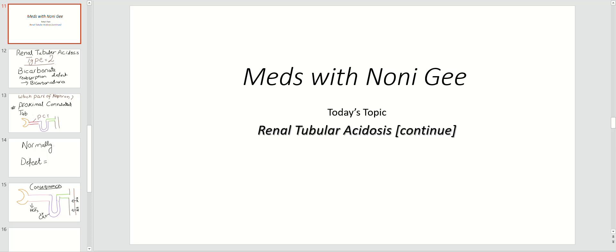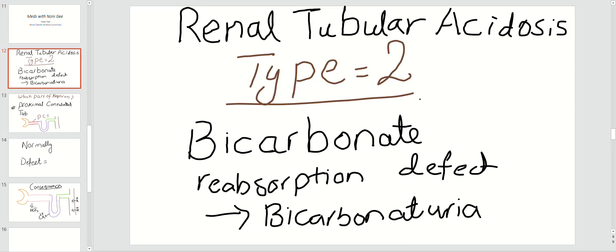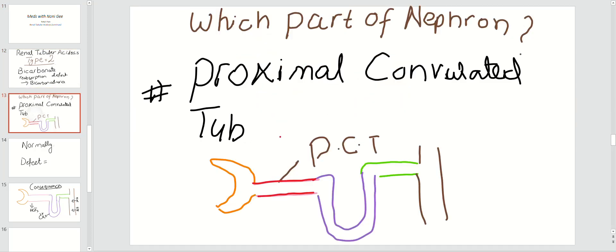Today's topic is renal tubular acidosis type 2, which is a continuation from the previous lecture on RTA type 1. Before going into detail, we need to know where renal tubular acidosis type 2 is occurring.